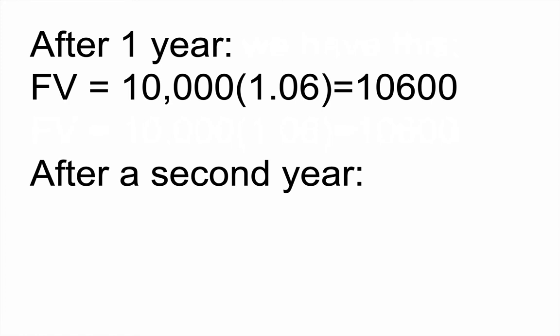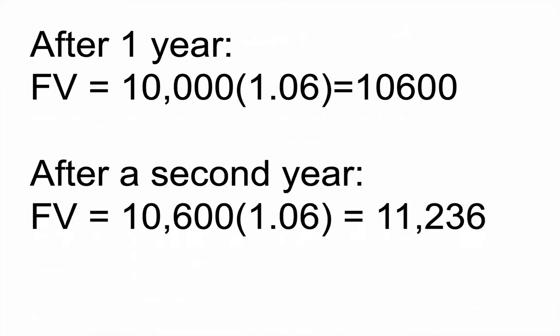After a second year, what would happen? Well, after a second year, you'd do the same calculation. You'd have the $10,600, we're going to assume you did not withdraw it, and you're going to multiply it by 1.06 again. Now, if you look at this number, it's telling you that basically, you start off with $10,000, and then after two years, you have $11,236. And that's quite a bit. You're talking about over $1,000.